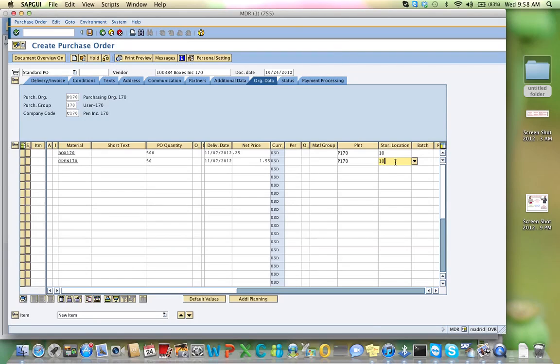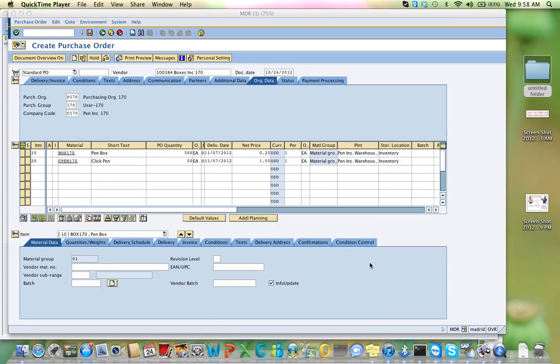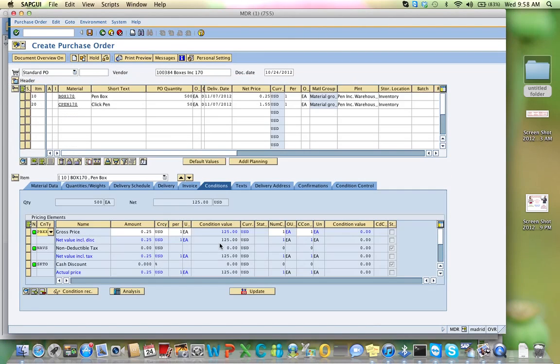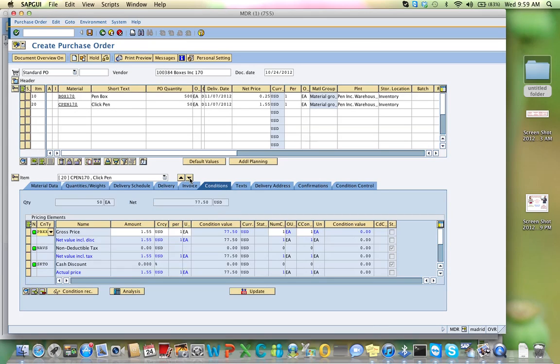Now I have all of my products, I'm going to go and look at the item overview. And look at the conditions, and see that Boxes will cost me $1.125. And that the ClickPen will cost me $77.50. Everything looks fine.